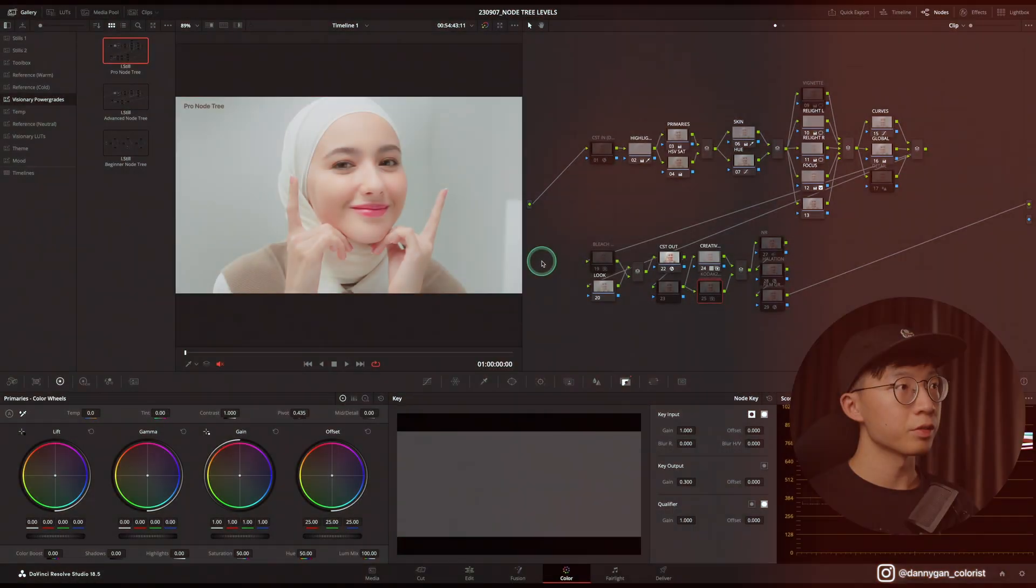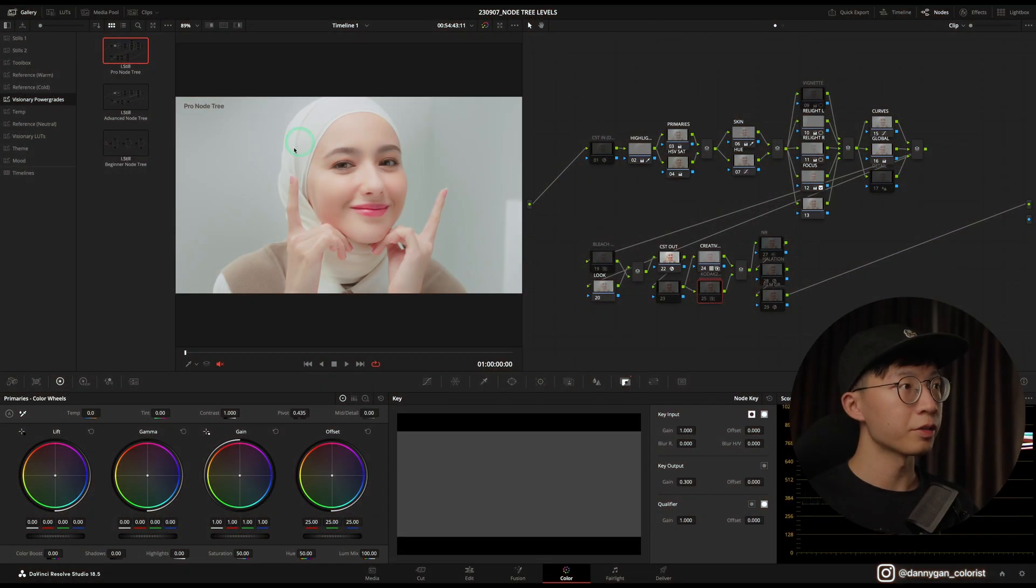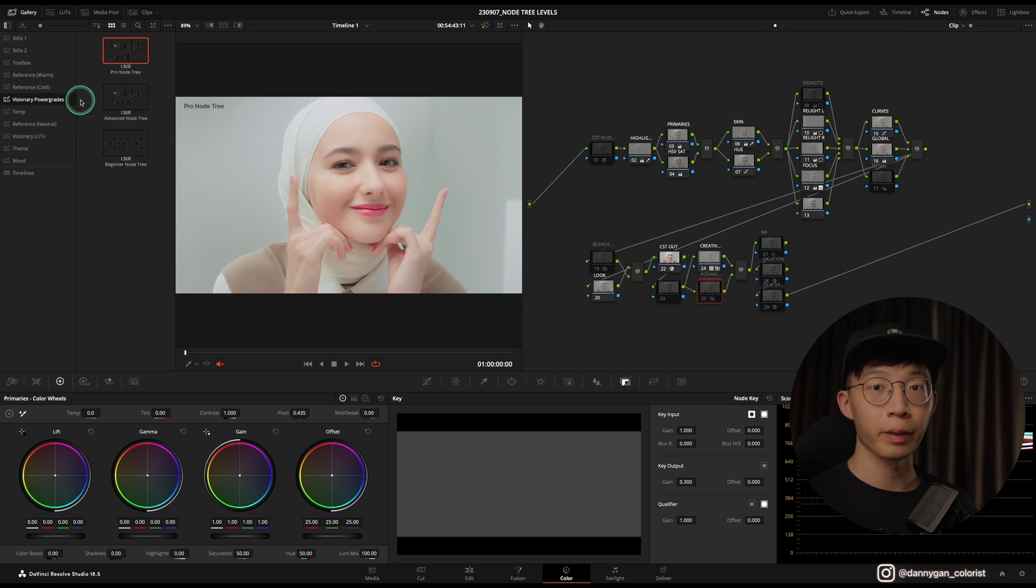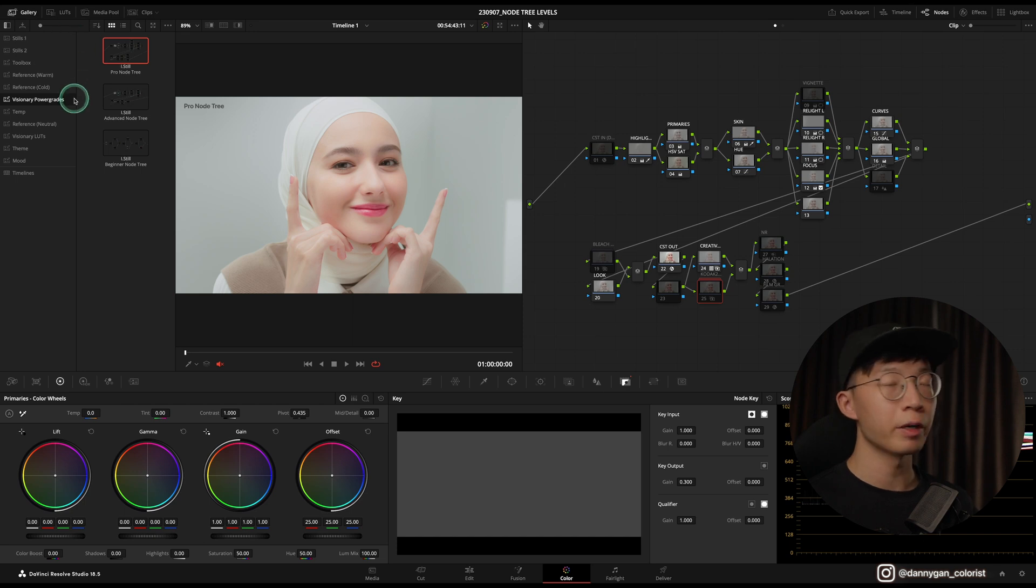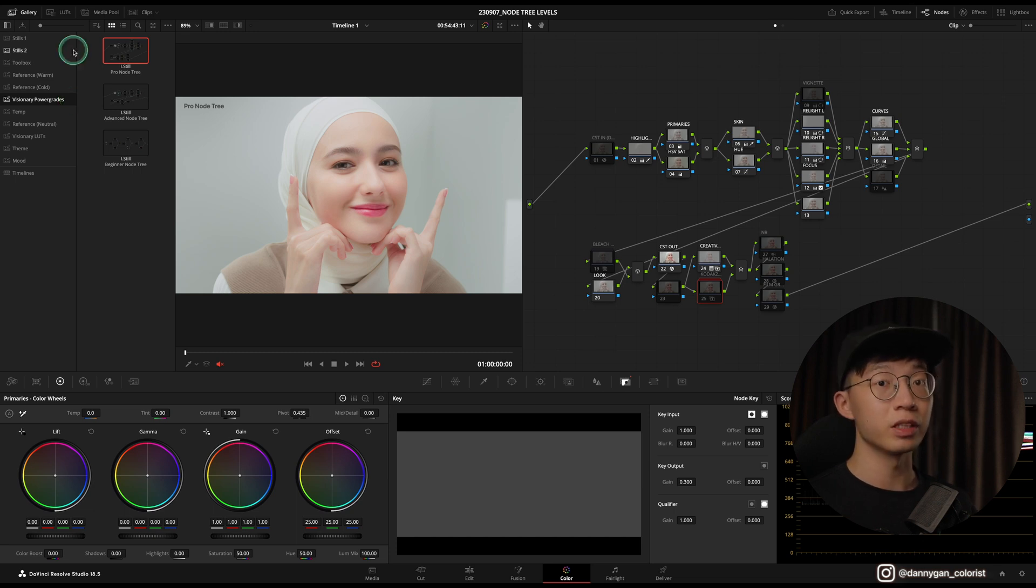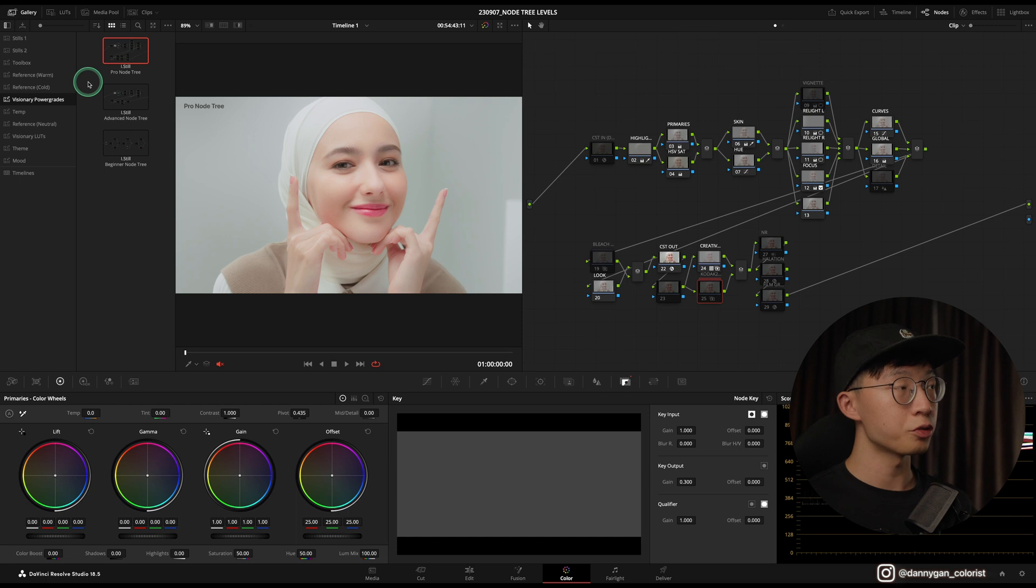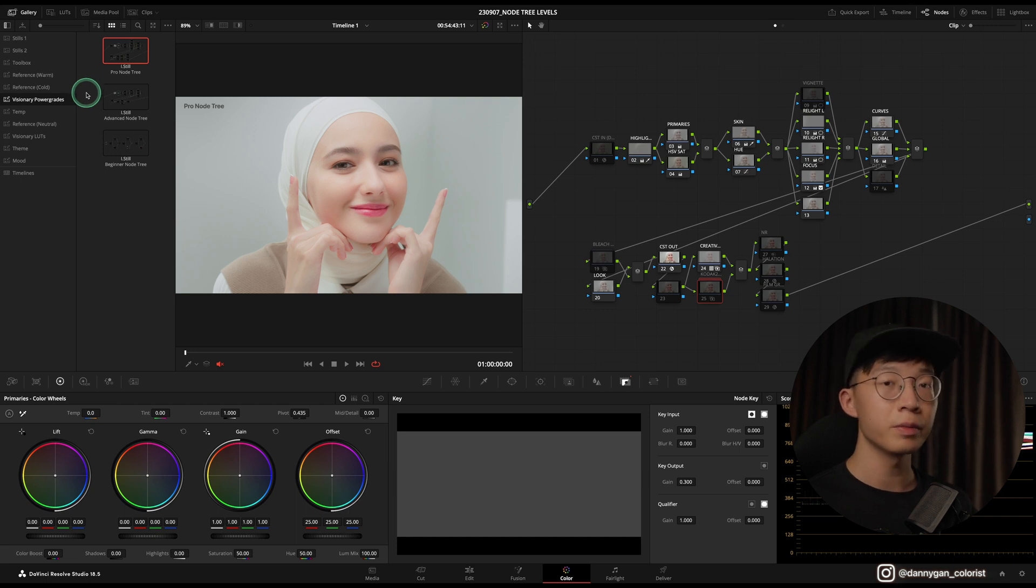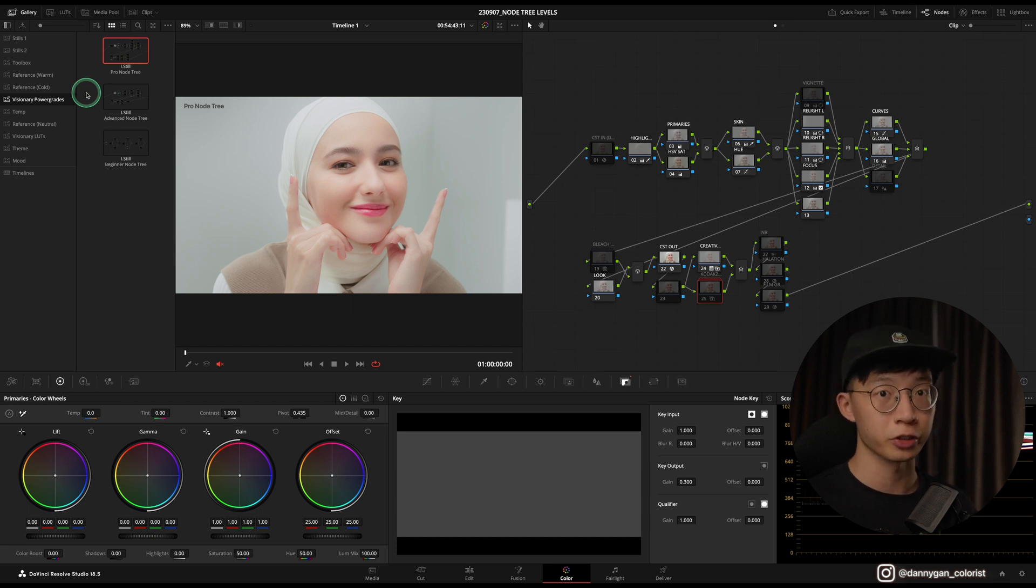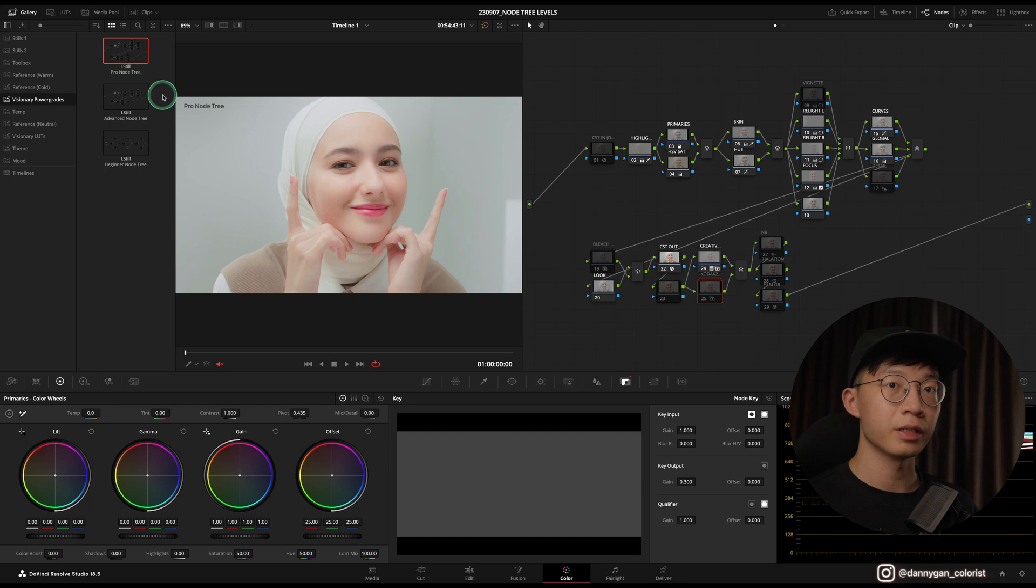I'm going to break down each and every node and compound node so that you know what's happening in it and you can make it for yourself. I have my clip here and my power grades all loaded up in my power grade album. If you're not sure what a power grade album is compared to a still album, the power grade album will appear in all of your future projects and also past projects. The still album will only appear in your current project. So to import these node trees, I just drag in the DRX files once you download it.